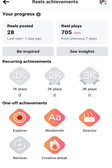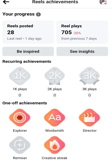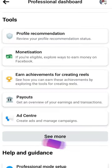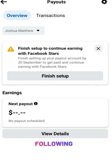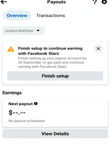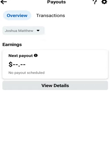You'll see milestones like 1,000 plays, 2,000 plays, and 3,000 plays — these are things that will be achieved as soon as you continue creating your posts. And the Payout section here is your payout page for setting up your payment.